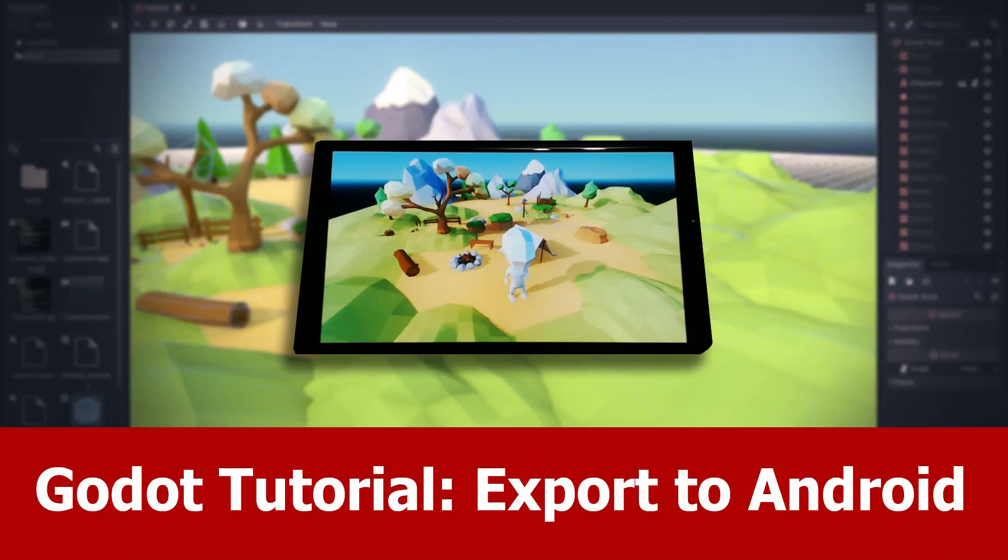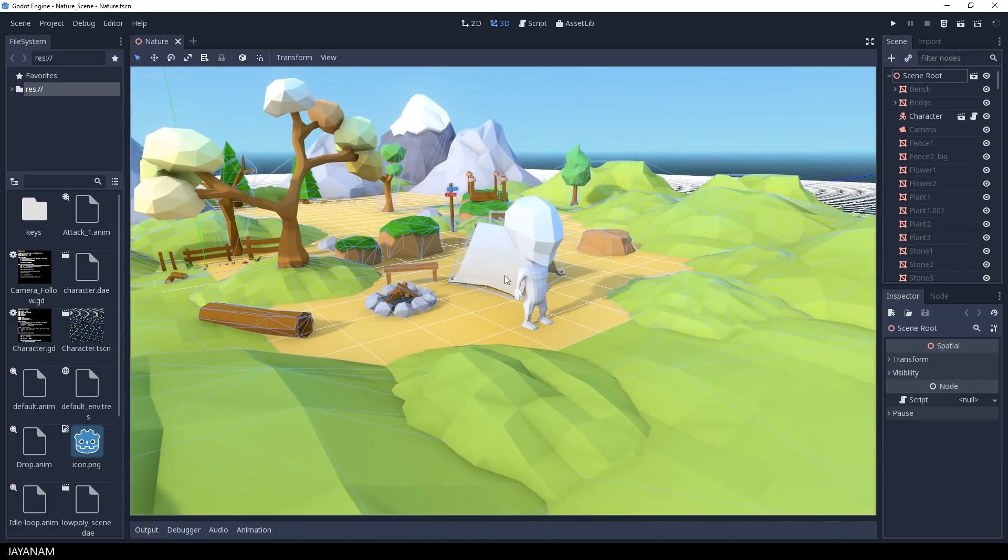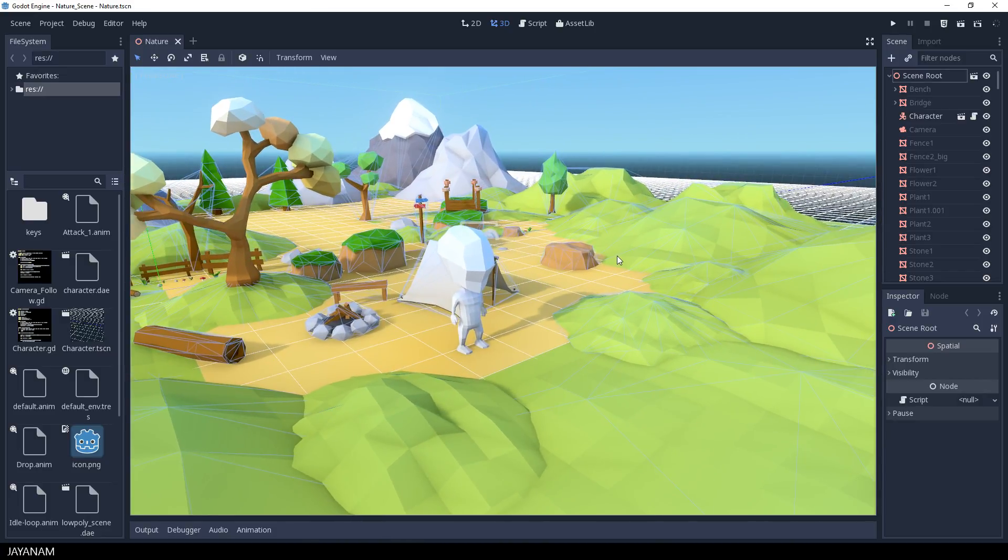Hello guys, here's the next Godot tutorial, finally. In this one I want to show you how to export your game to Android. We have this scene here with the low poly world and I want to export it to my Android device.